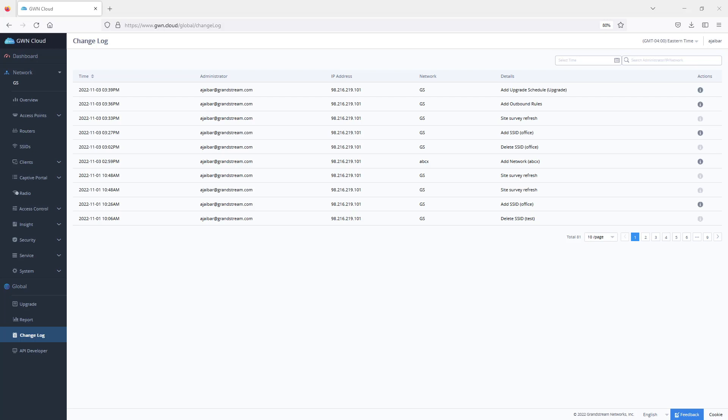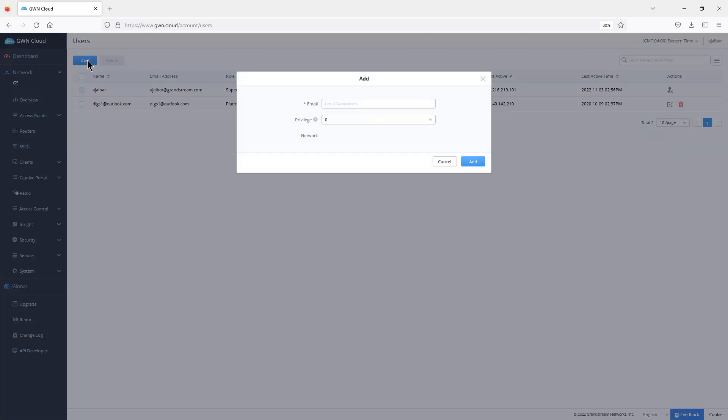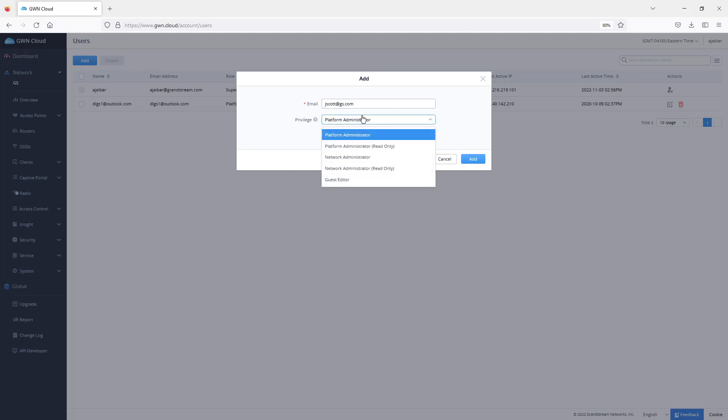GWN.cloud offers administrative scalability with role-based management. The super admin can appoint an administrator for specific network or group of networks and specify whether they have read-only access or can make configuration changes to the network. You can do that by simply going to users and then click on add a user, then you enter the email address and choose the privilege that you would like to assign to that user, whether you want to assign them network administration or network administration with the read-only privilege.